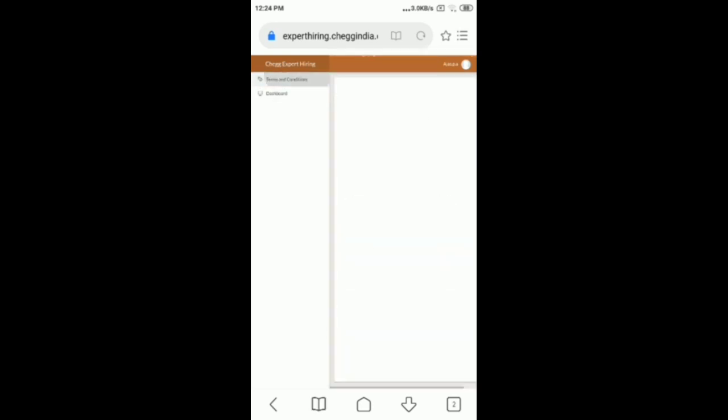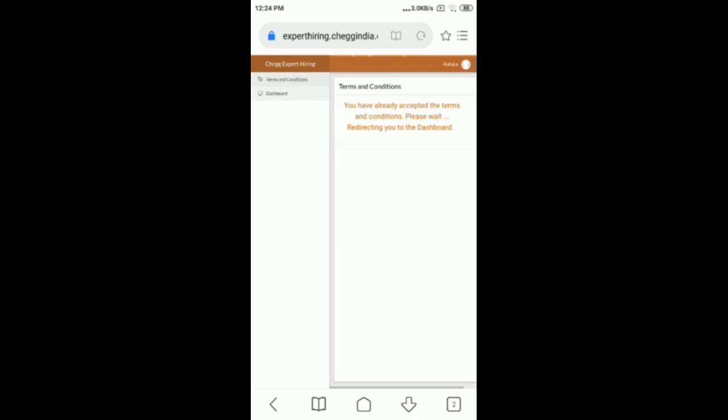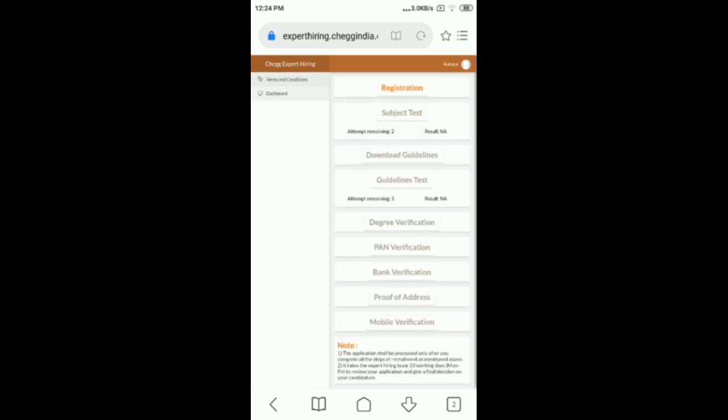Click the subject test in the domain you selected. The subject test is specific to each subject and there are two attempts available. If we select any subject, we need to do a subject test. You need 60% marks to pass. We have an open book test, so if you search the book, Google, and search online, you can find the correct answer.